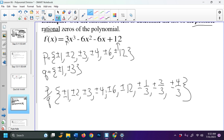Counting up, there are 18 possible fractional zeros. That's a lot, but we've narrowed the number from infinity down to 18 — that's at least a good improvement. There are additional tools we can use to make this list even smaller.